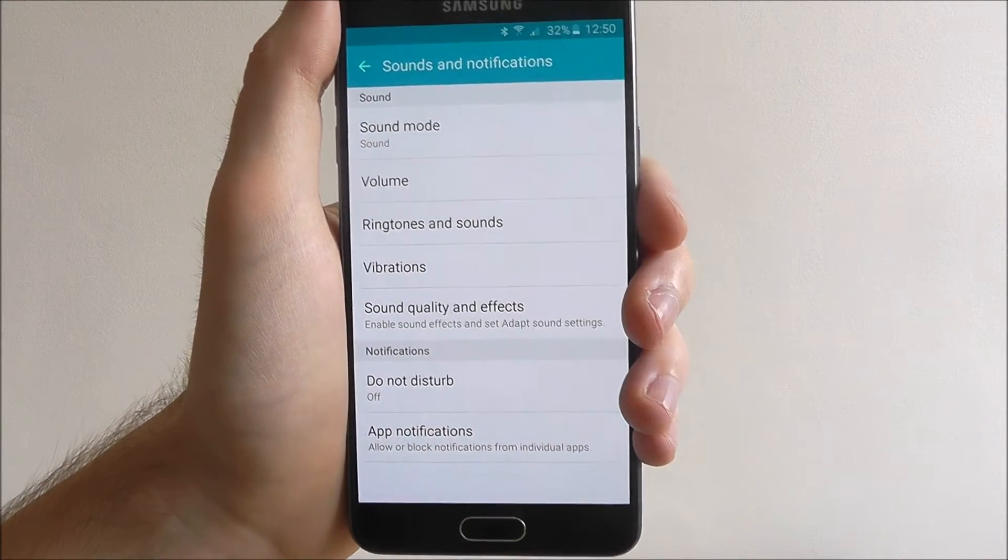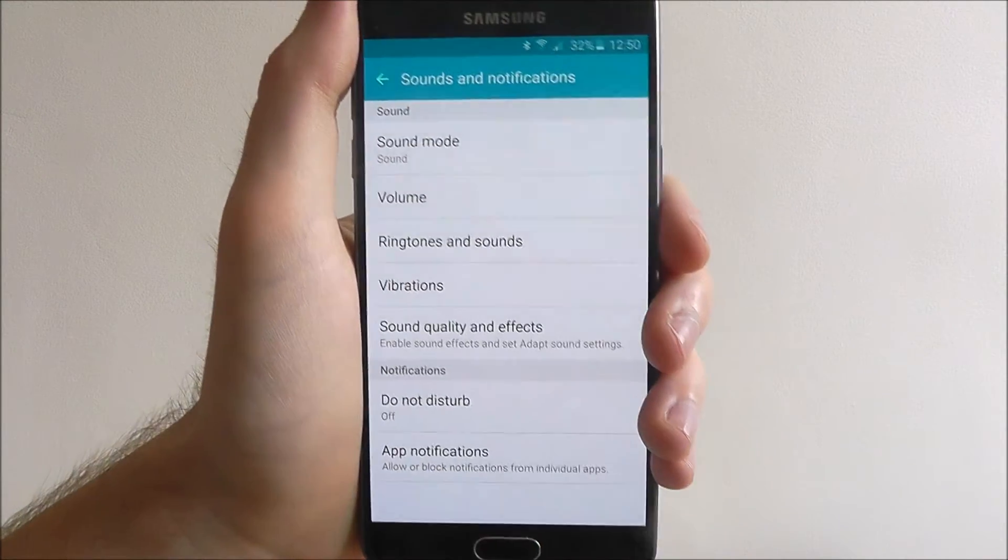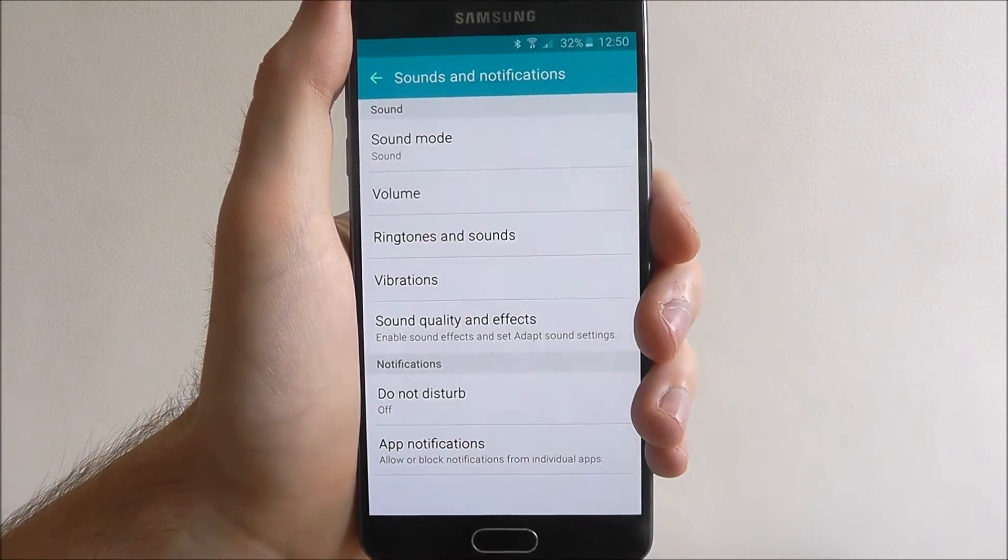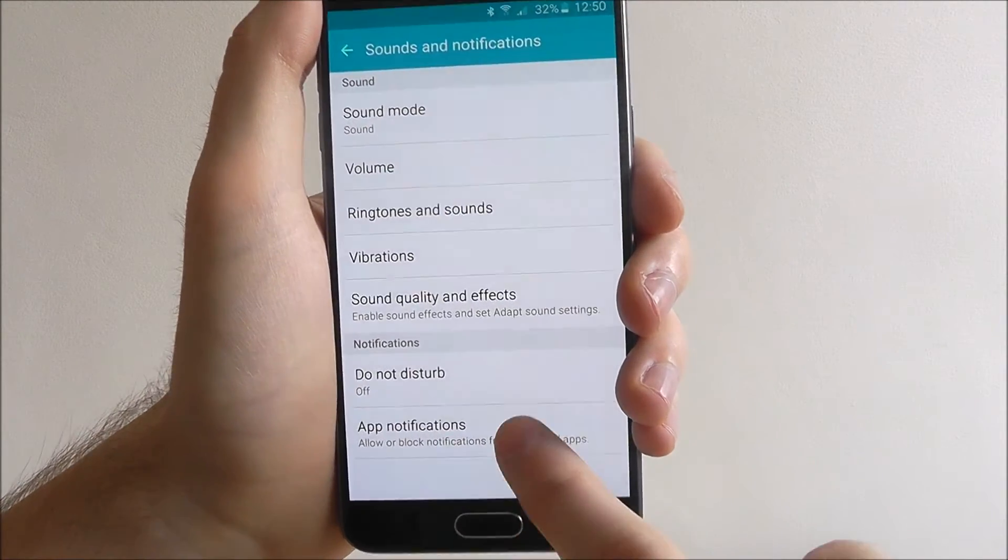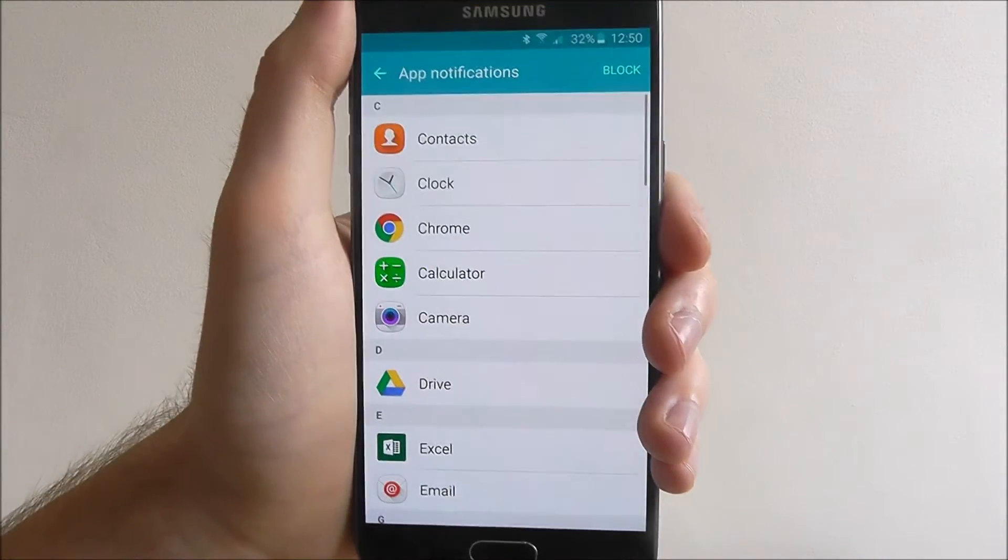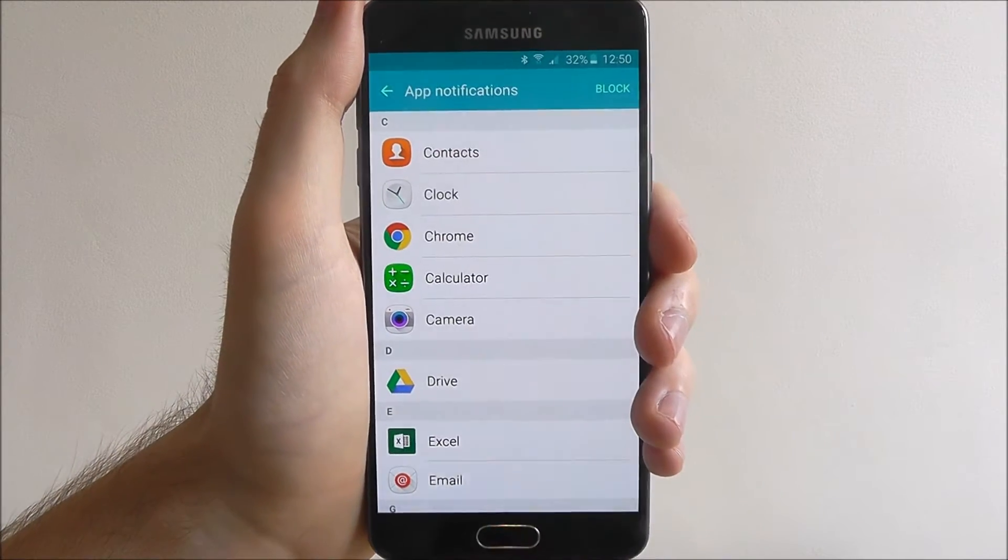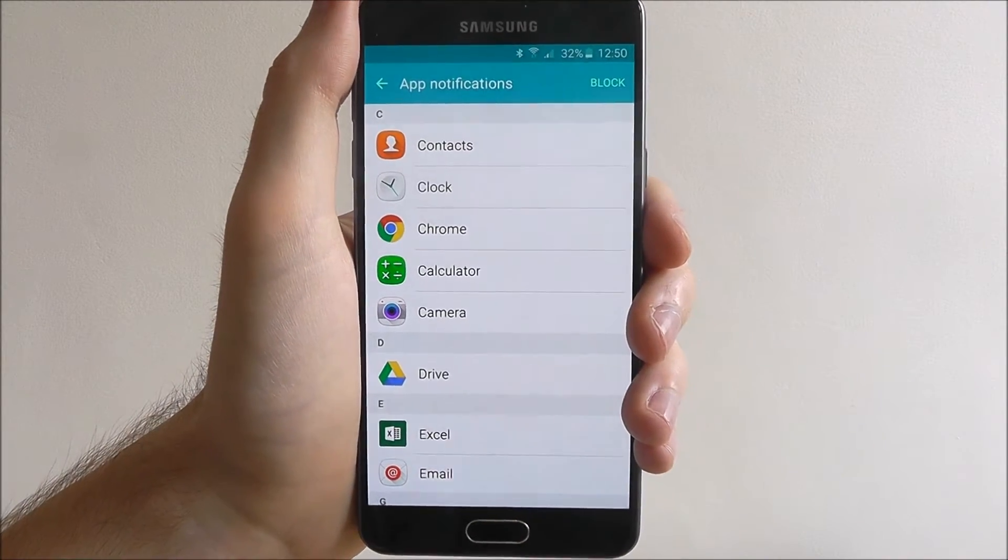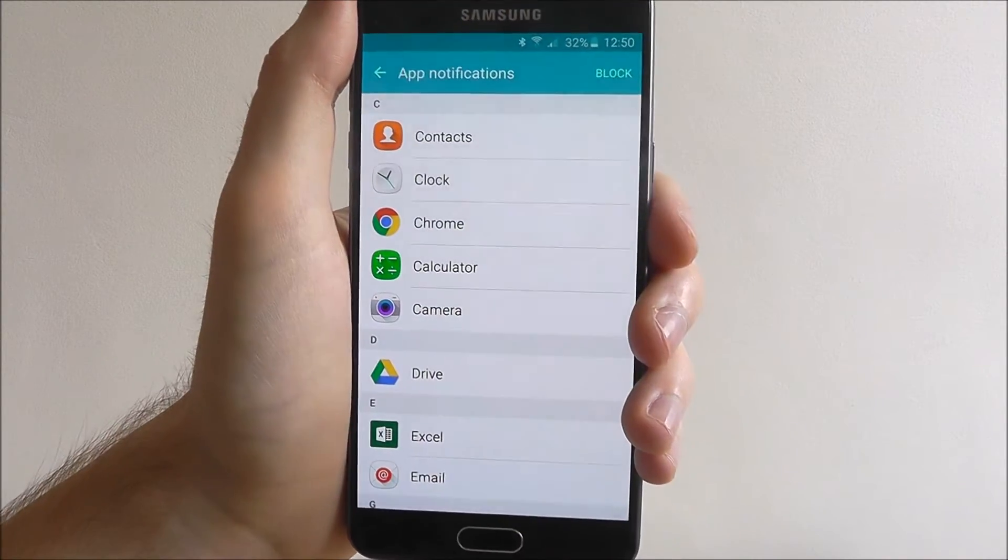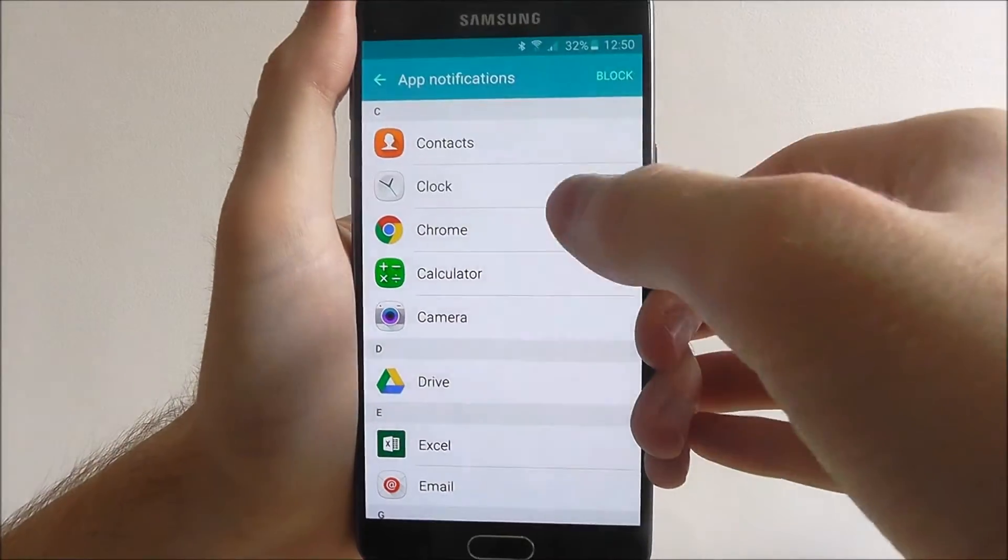From there we're looking for the app notifications option at the bottom and this will now open up all the apps listed on our device that are currently installed.